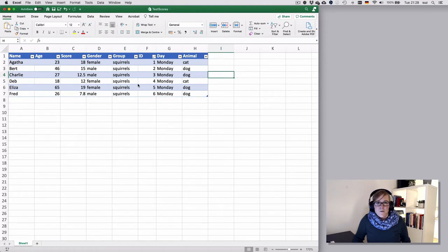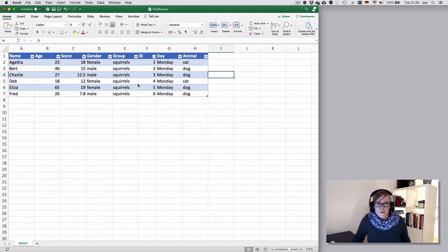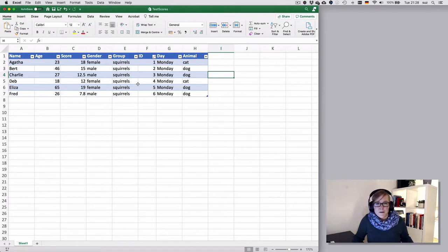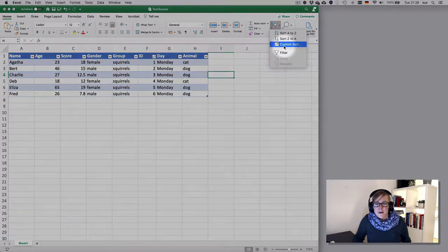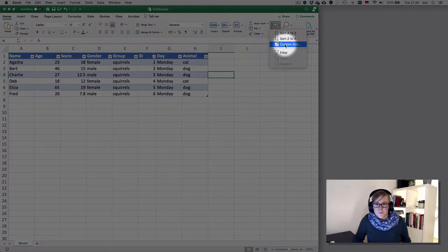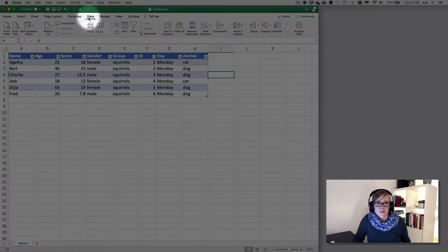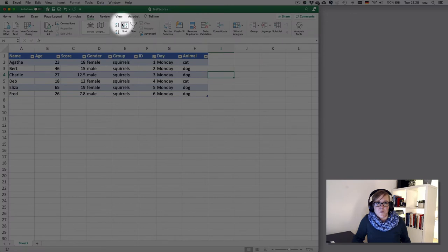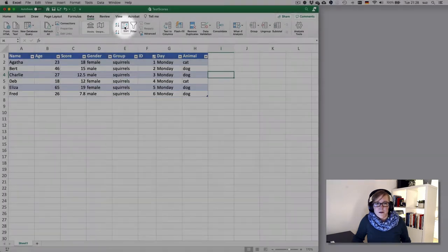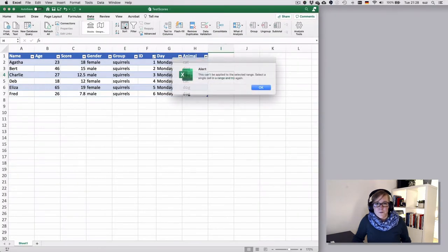If you want to do a more complex sorting function you have two options to call that field. You can click here on custom sort or if you go to the tab data there's also a sorting area where you can click on sort.